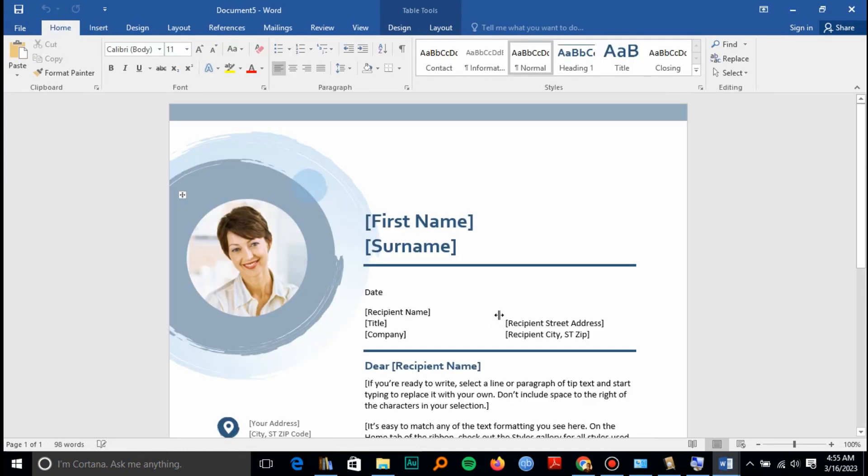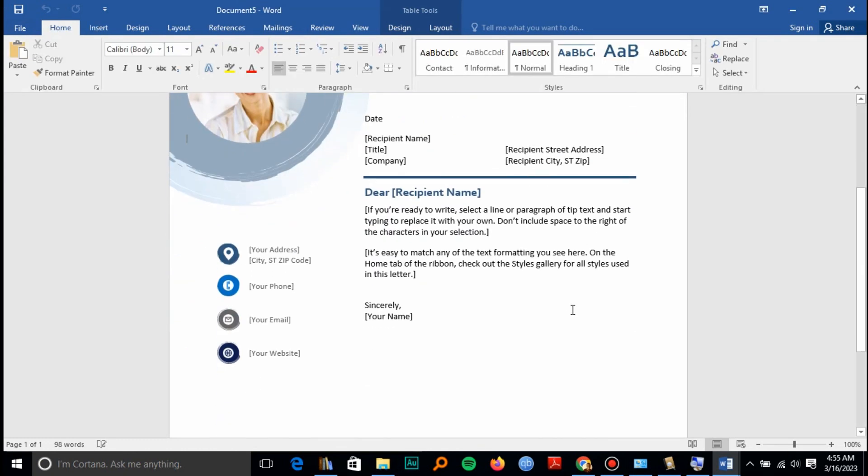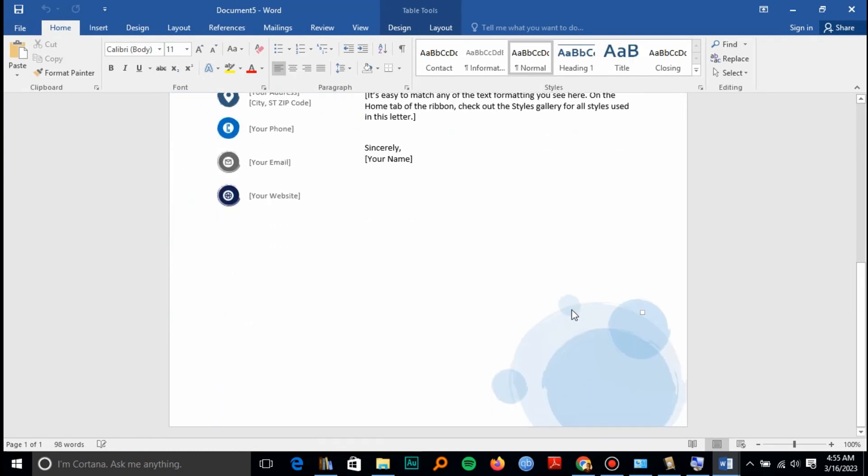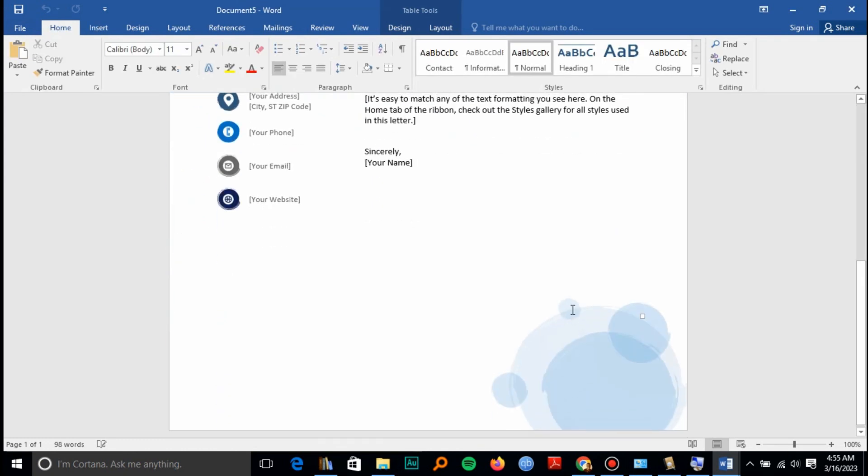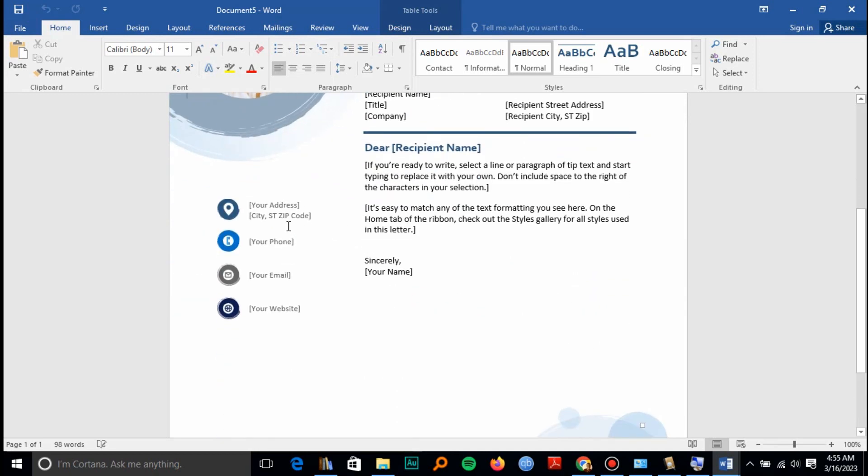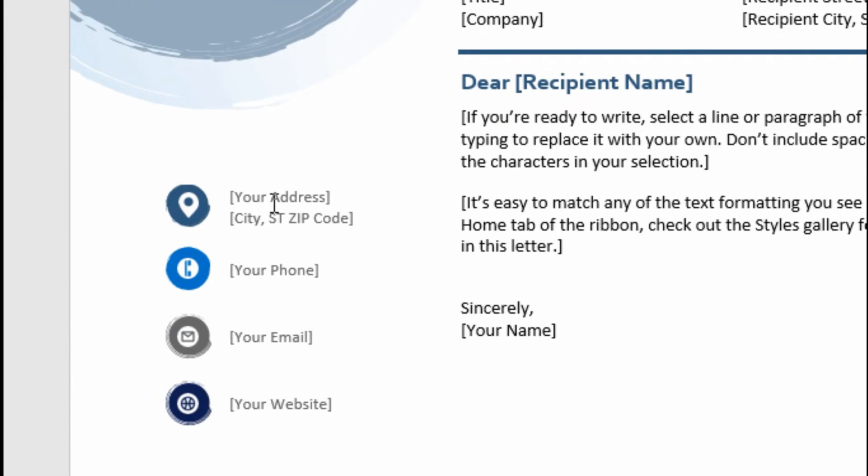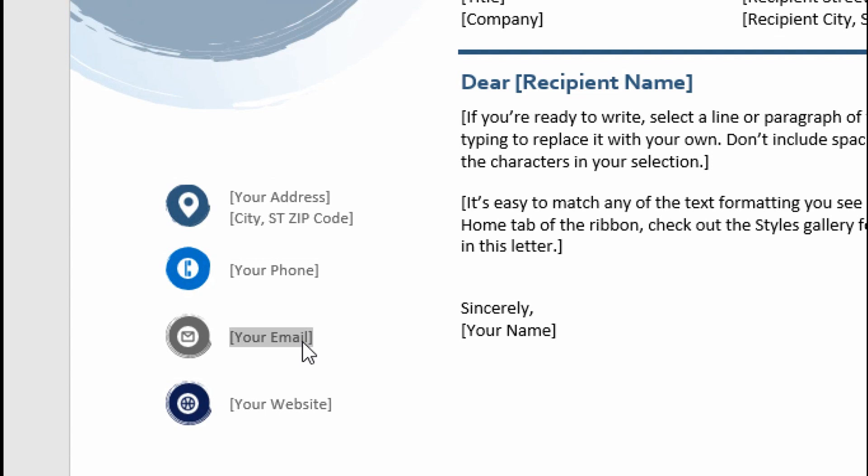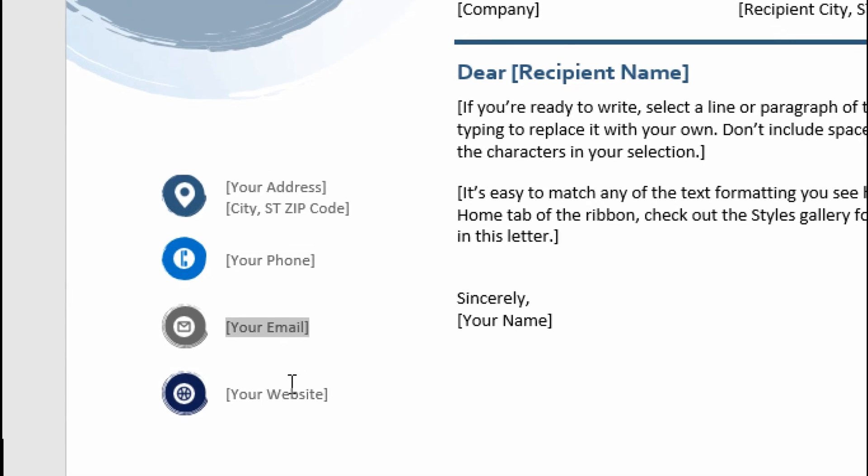It's already here, so what you have to do is just edit the address, the zip code, and edit the phone number as well, and your email.